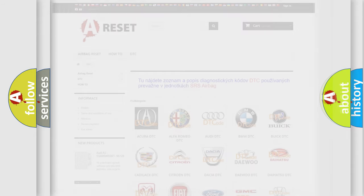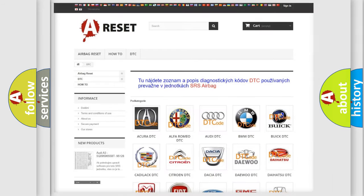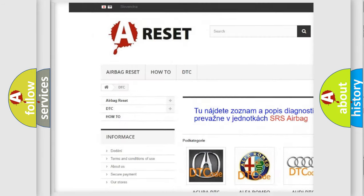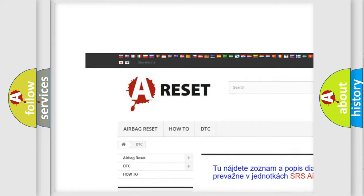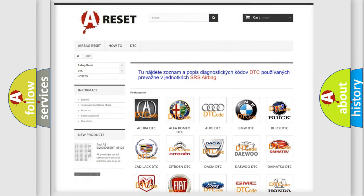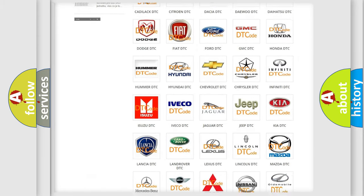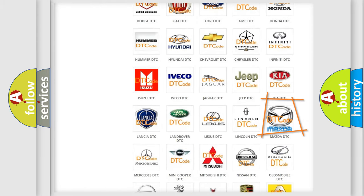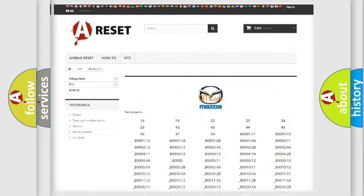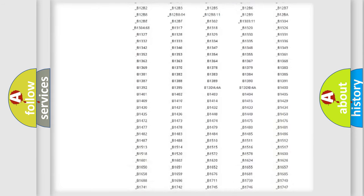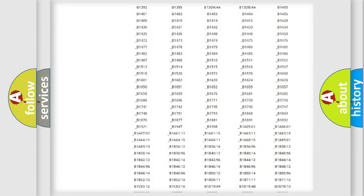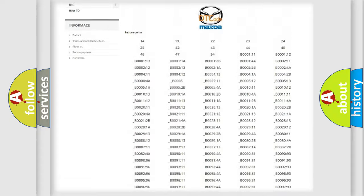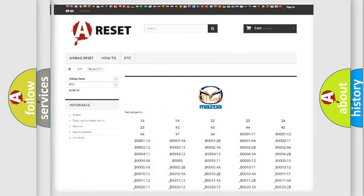Our website airbagreset.sk produces useful videos for you. You do not have to go through the OBD2 protocol anymore to know how to troubleshoot any car breakdown. You will find all the diagnostic codes that can be diagnosed in a car, Mazda vehicles.